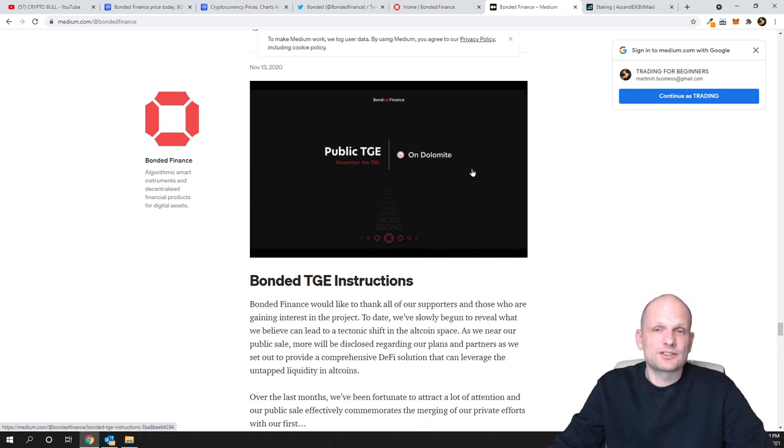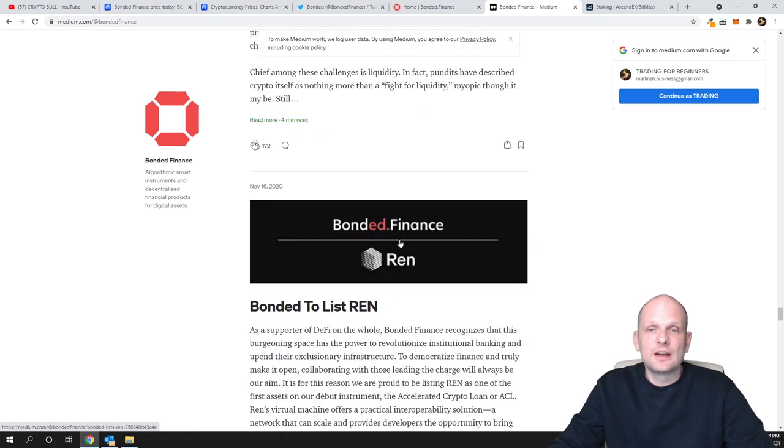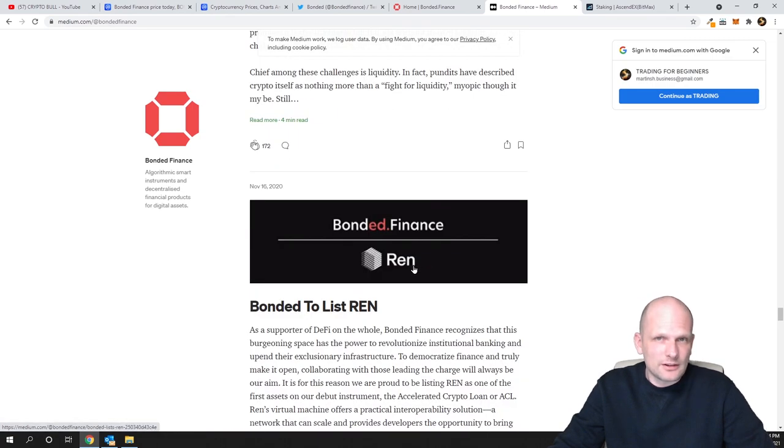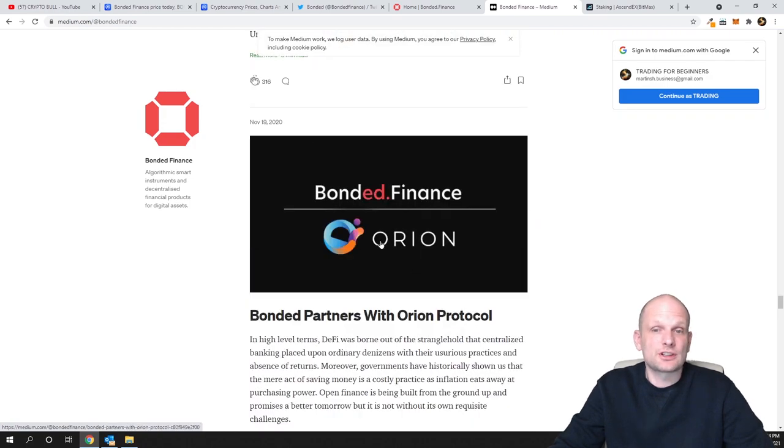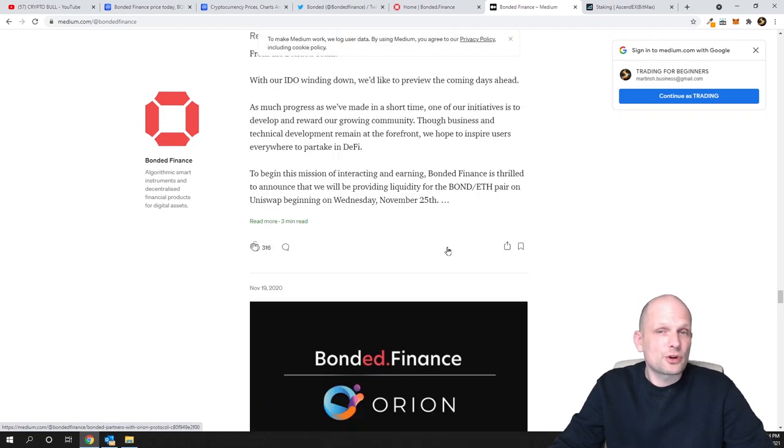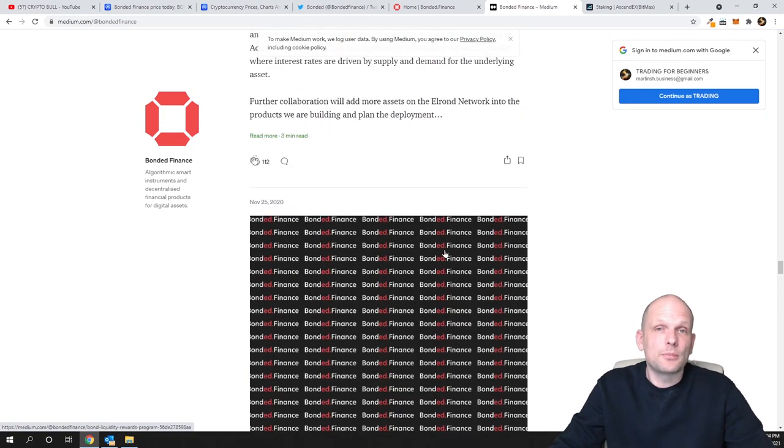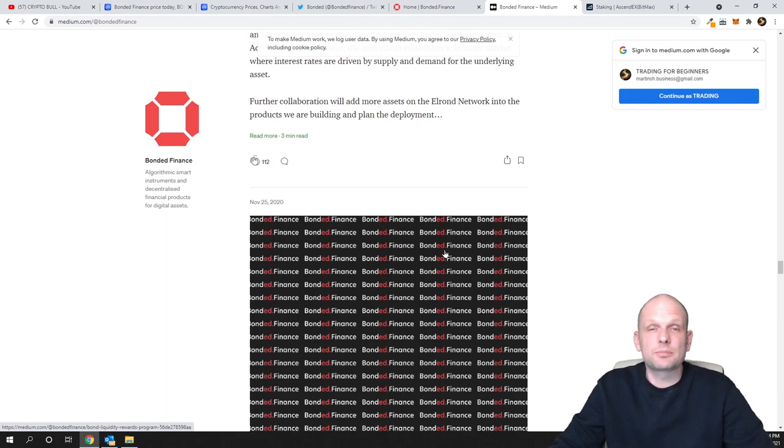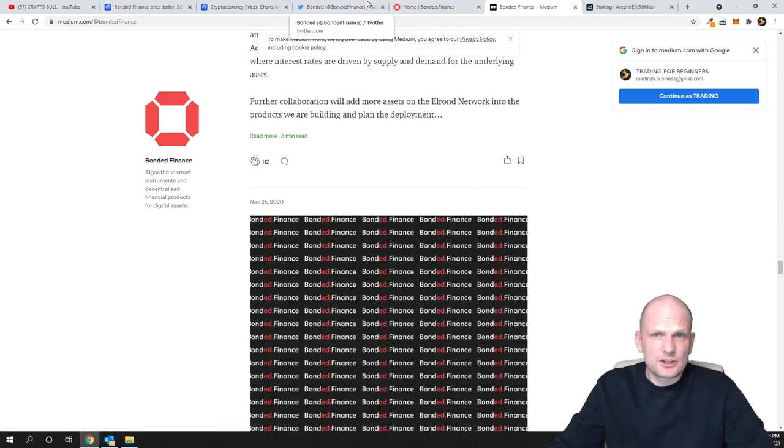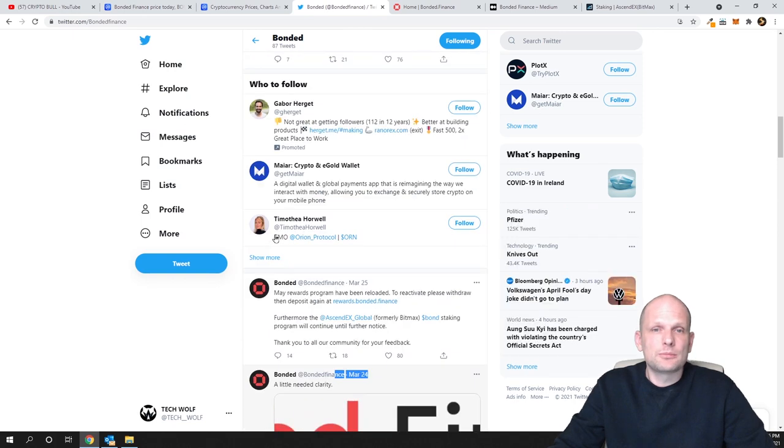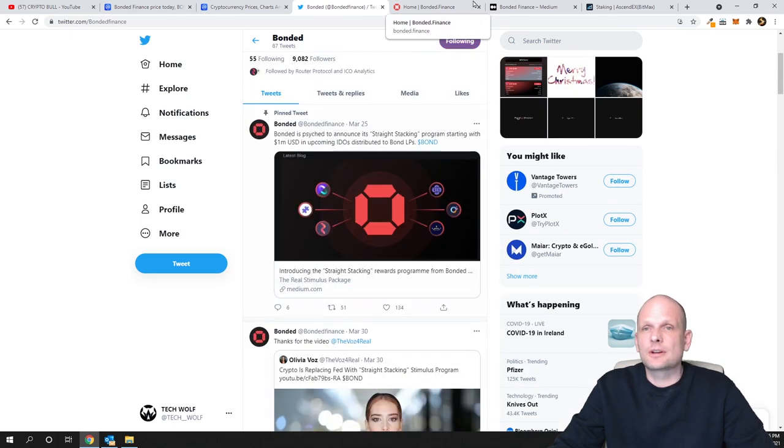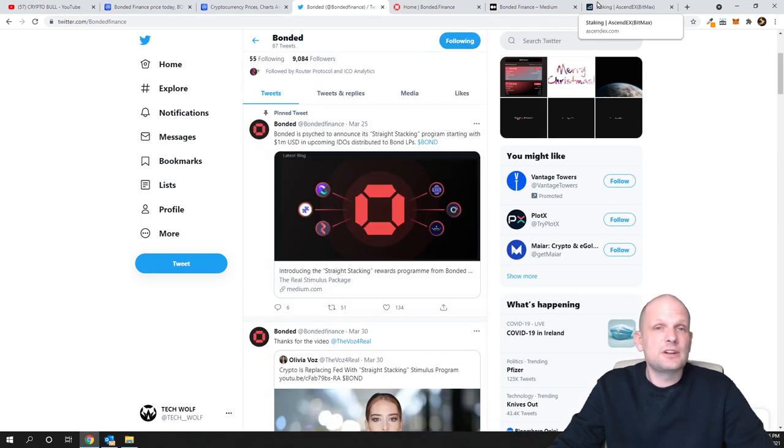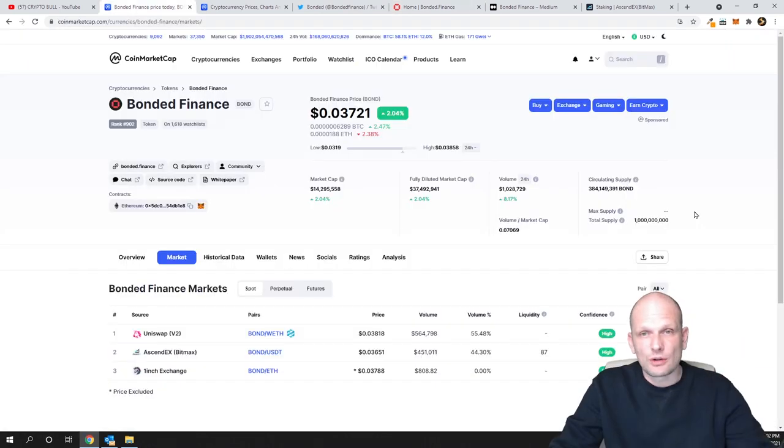They've partnered with Orion Protocol and many more different huge projects. Like I mentioned, you can read more on their Twitter, their Medium, and their website. They're solving problems, they're active on social media, and that's why I'm investing and adding more to my bags.